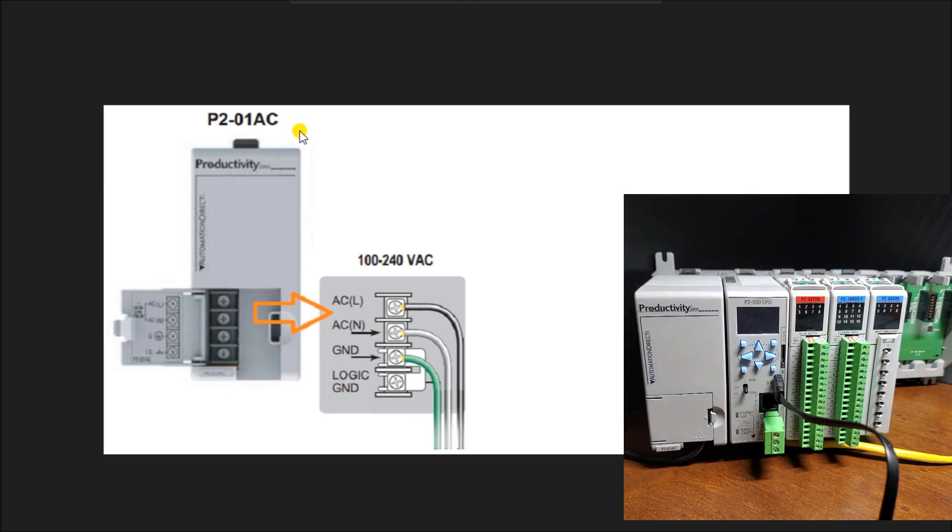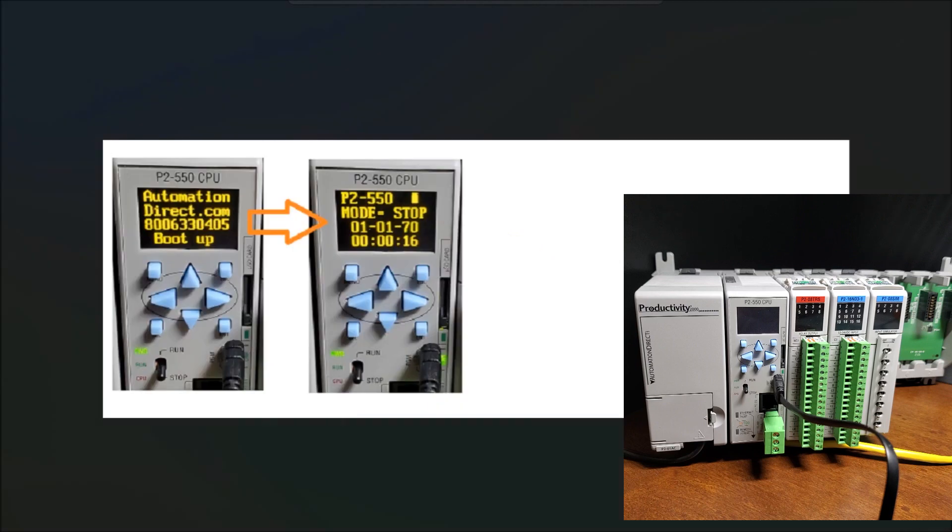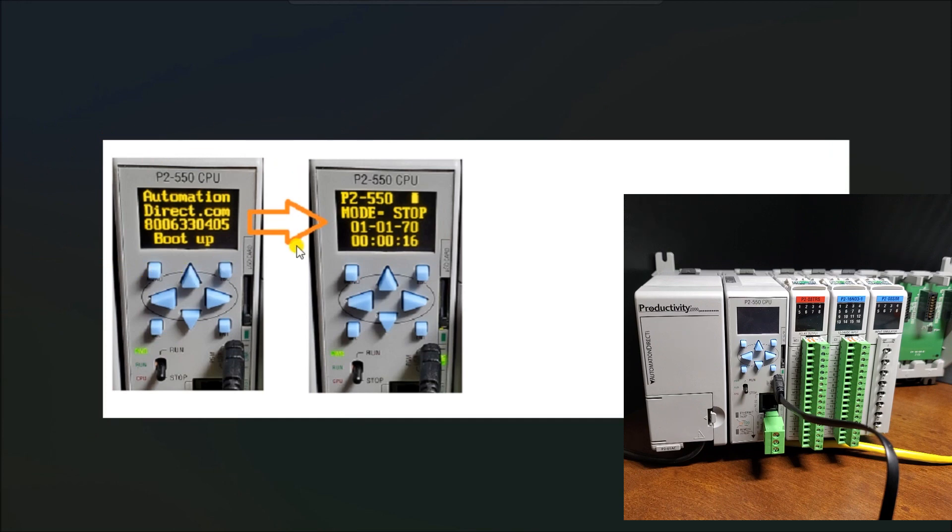But if we look under this door here, we will see that we have now our 120 volt supply now going into the controller. And so what you'll notice is there's my wiring diagram here. So I'm just applying 120. So if I were to power this up now or apply the power, what you will see is we will get a boot display.